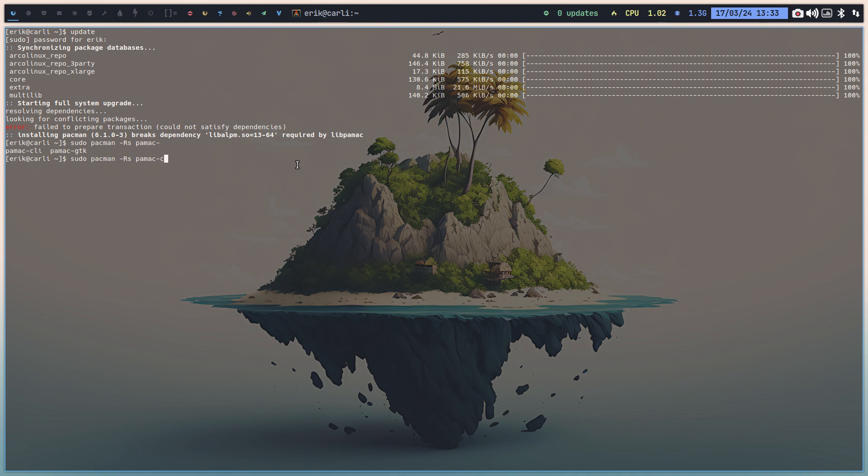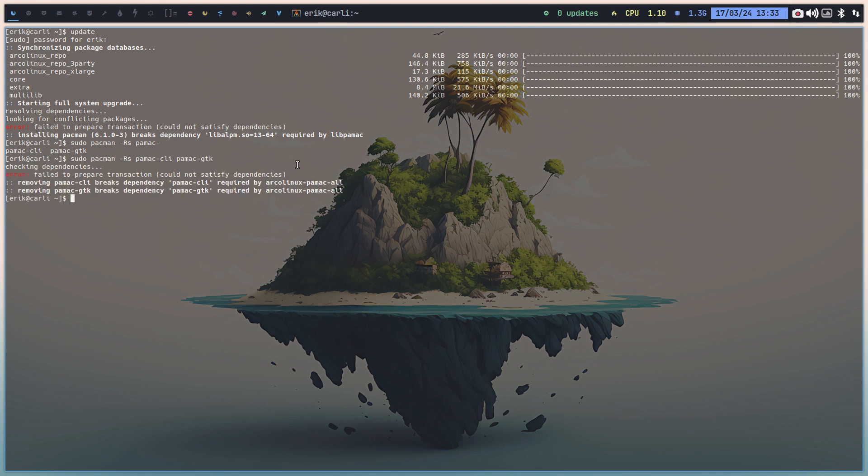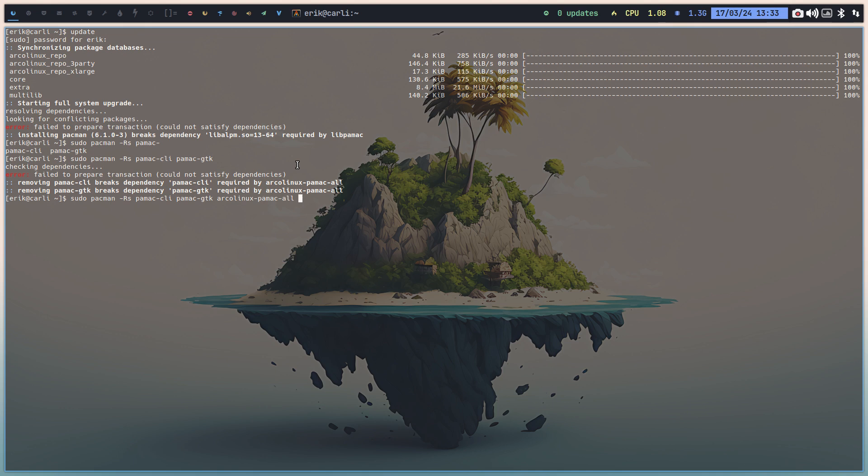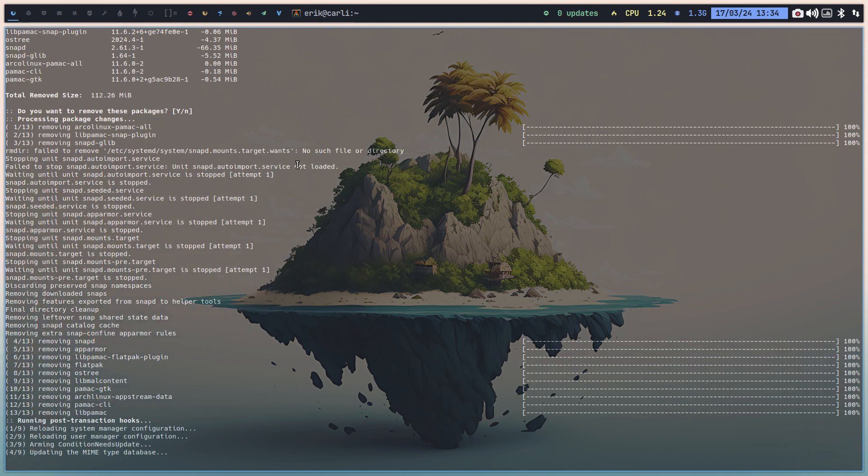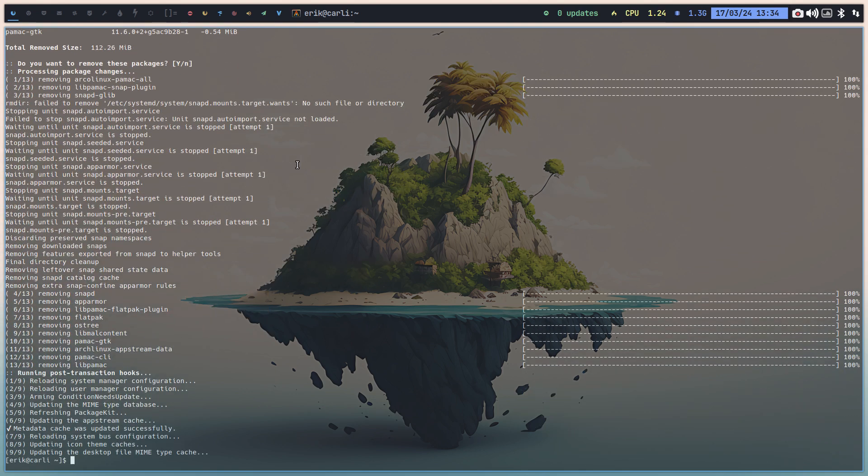So PAMAC CLI, PAMAC GTK, all those guys need to go because there is the Argonx PAMAC all, which is still a very old thing and it is dead. It's not there anymore, it's gone. So there you go, that's your long list then. And then you remove everything, anything related to PAMAC has to go.